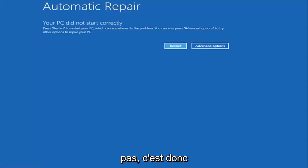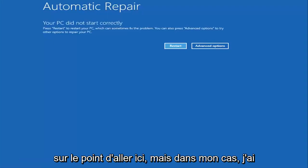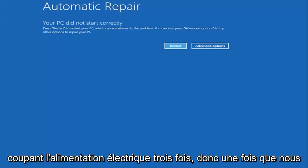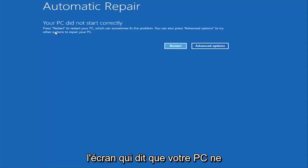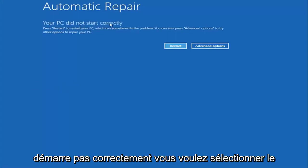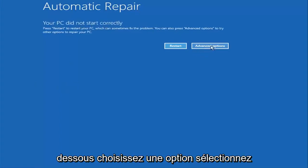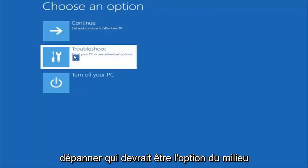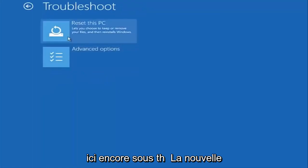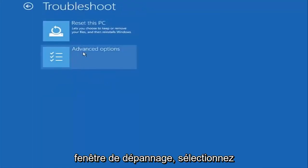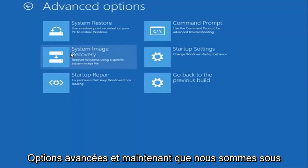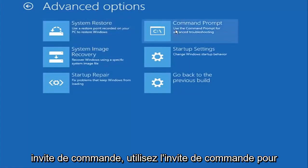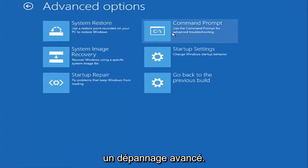So that's another way to get to the screen we're about to go on here. In my case I was able to get in by doing a hard power turn off three times. So once we get to the point where the screen says 'Your PC did not start correctly,' you want to select the Advanced Options button on the right side. Underneath 'Choose an option,' select Troubleshoot, which should be the middle option. Again underneath the new Troubleshoot window, select Advanced Options, and then select the tab on the top right that says Command Prompt — use the command prompt for advanced troubleshooting.